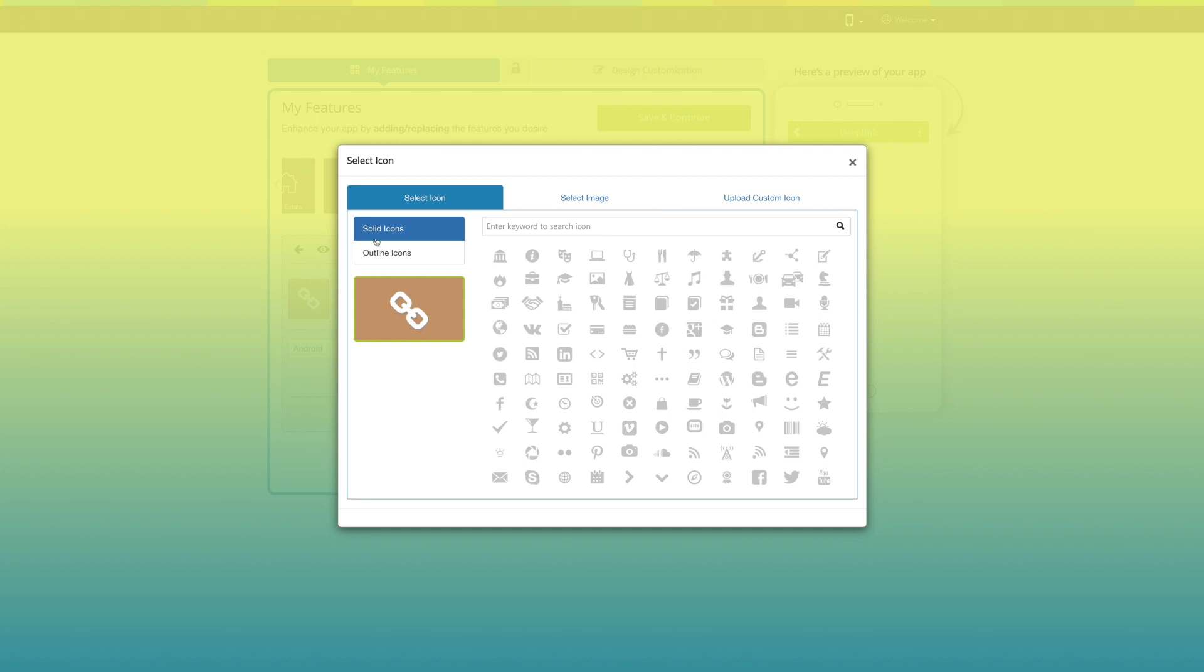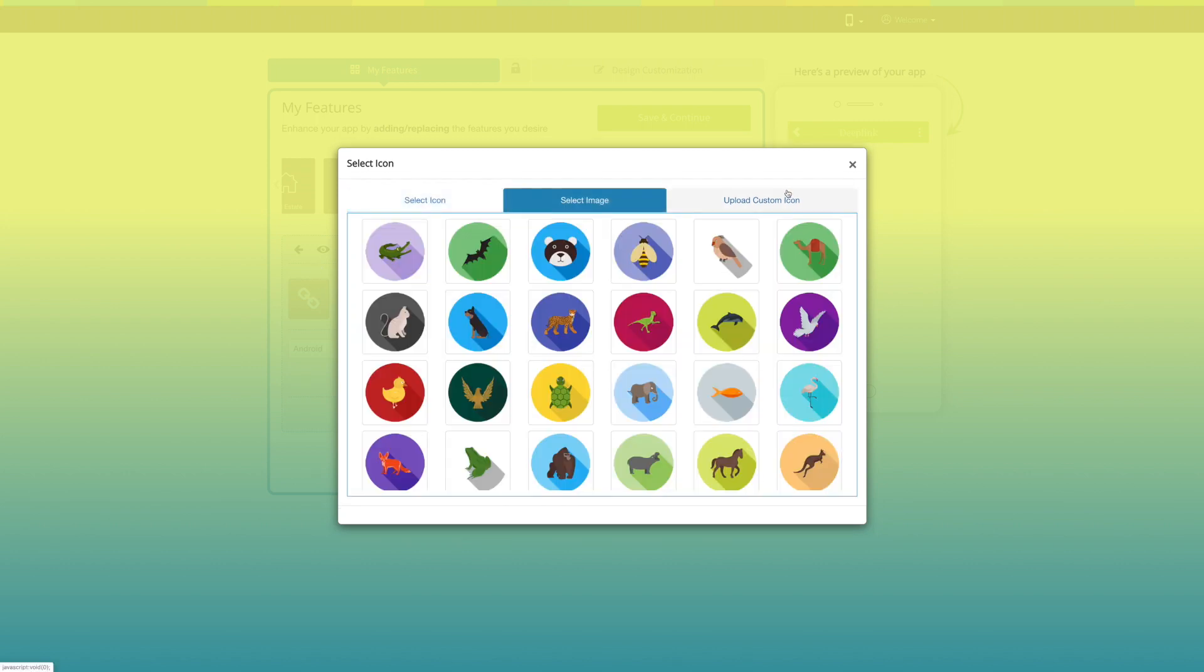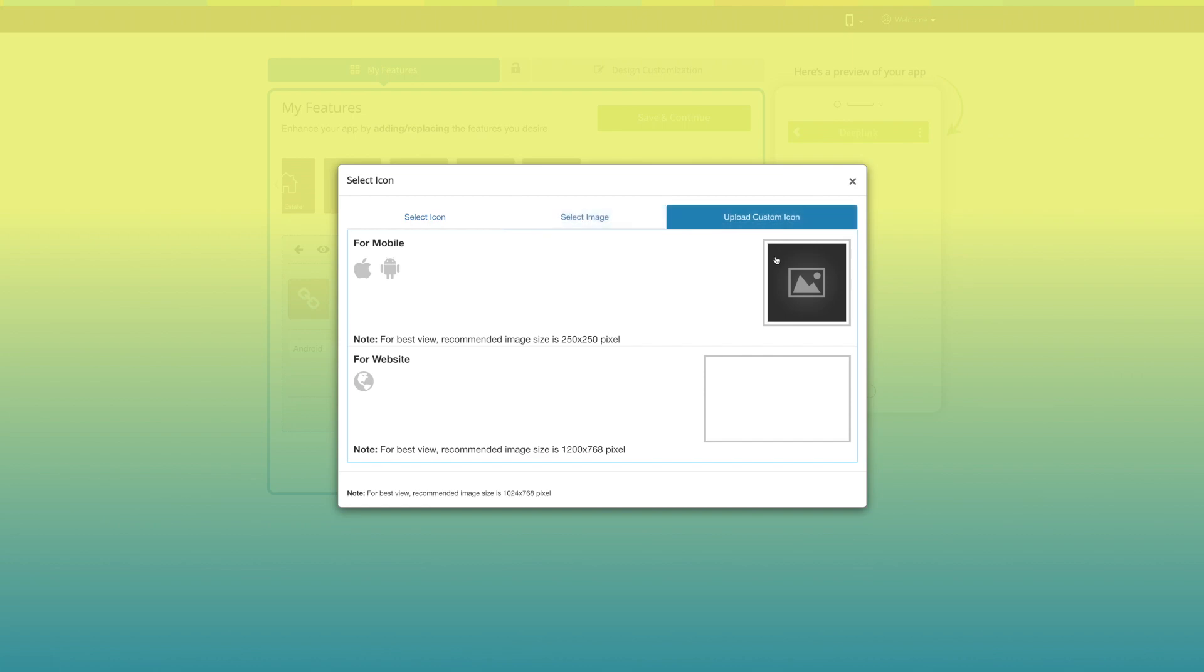If you want, you can select a solid outline icon or image from a library or upload your own custom icon image from this section.